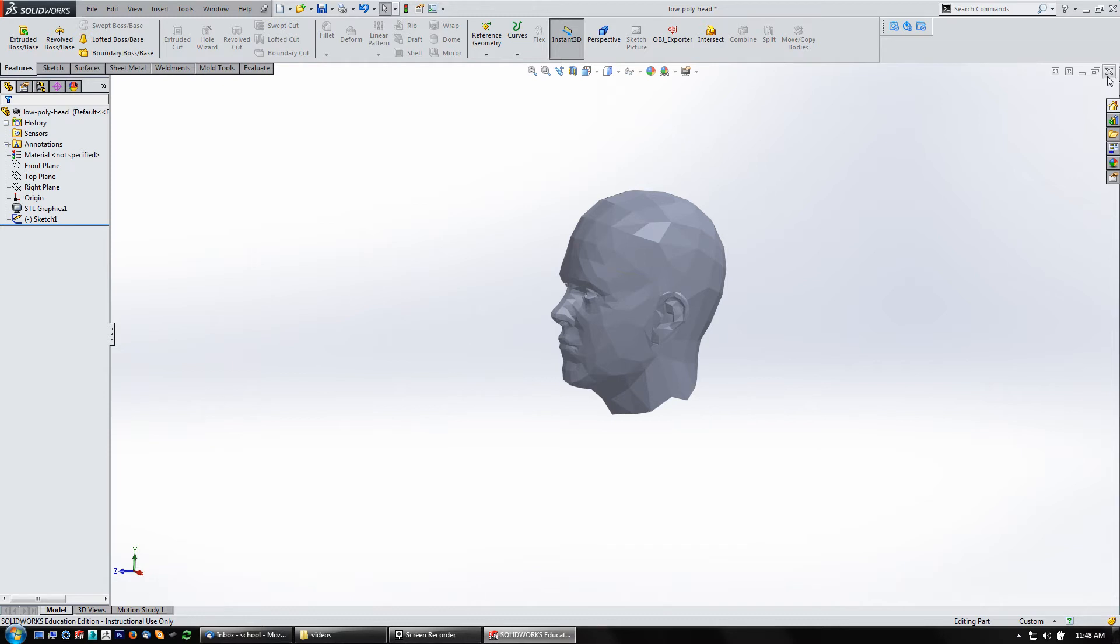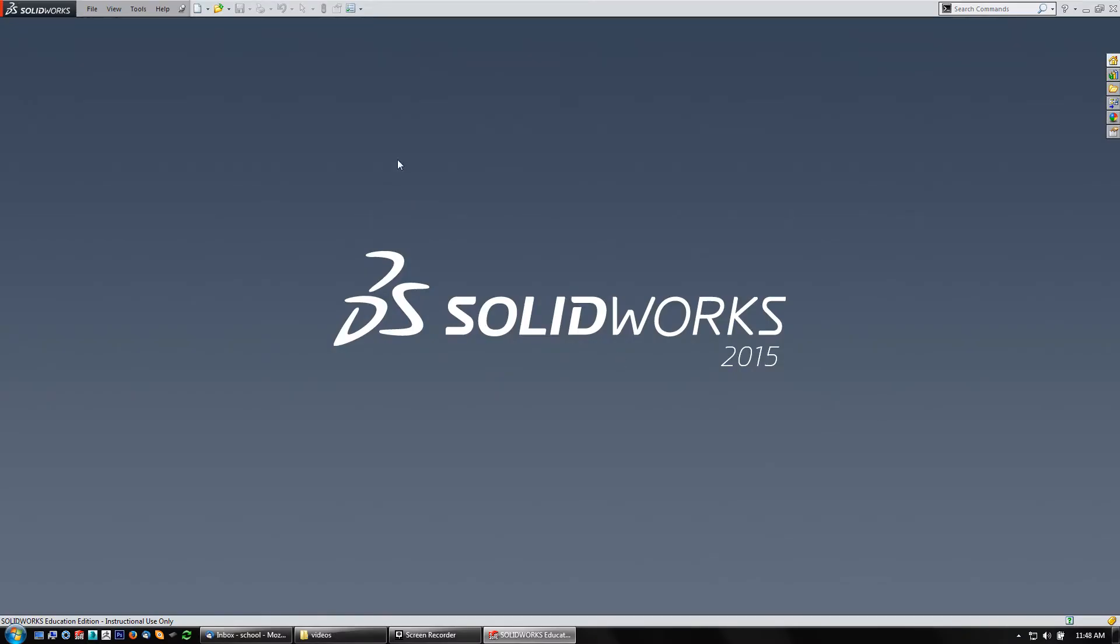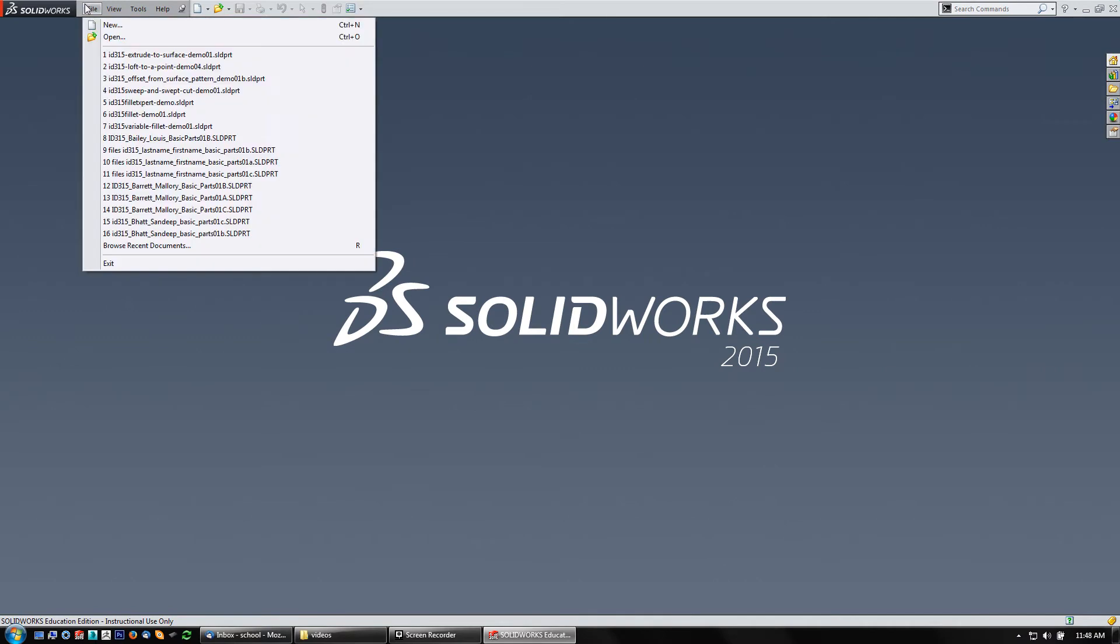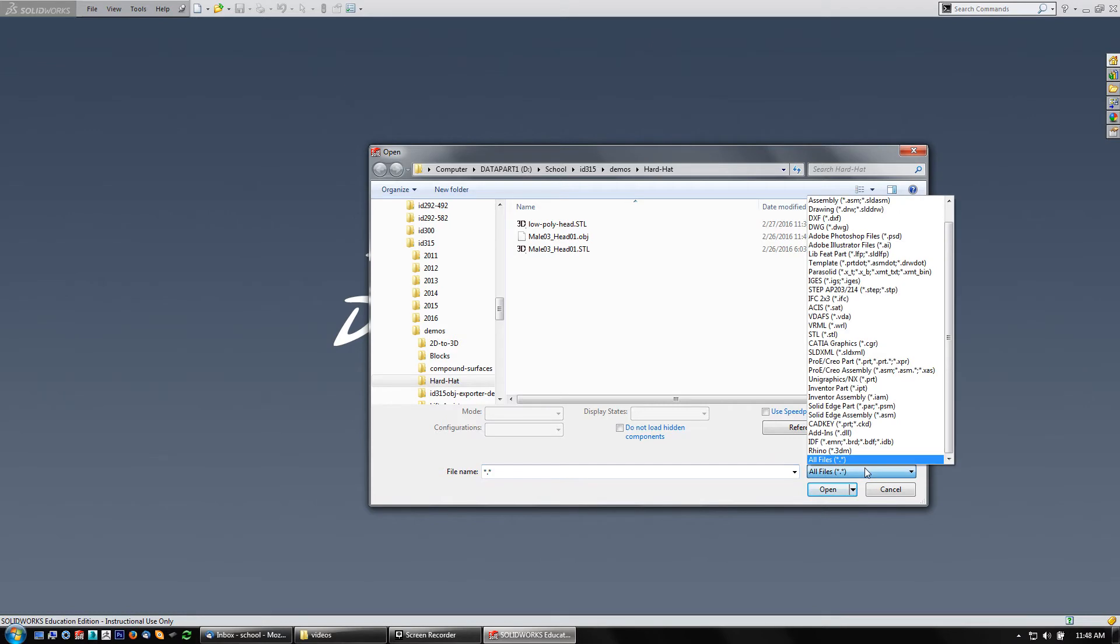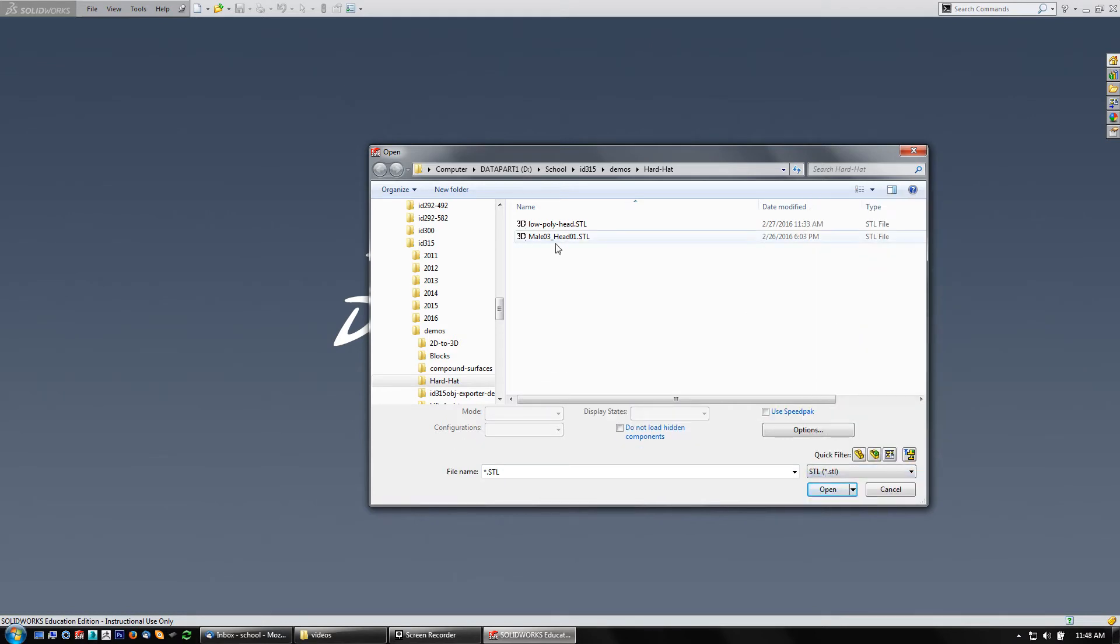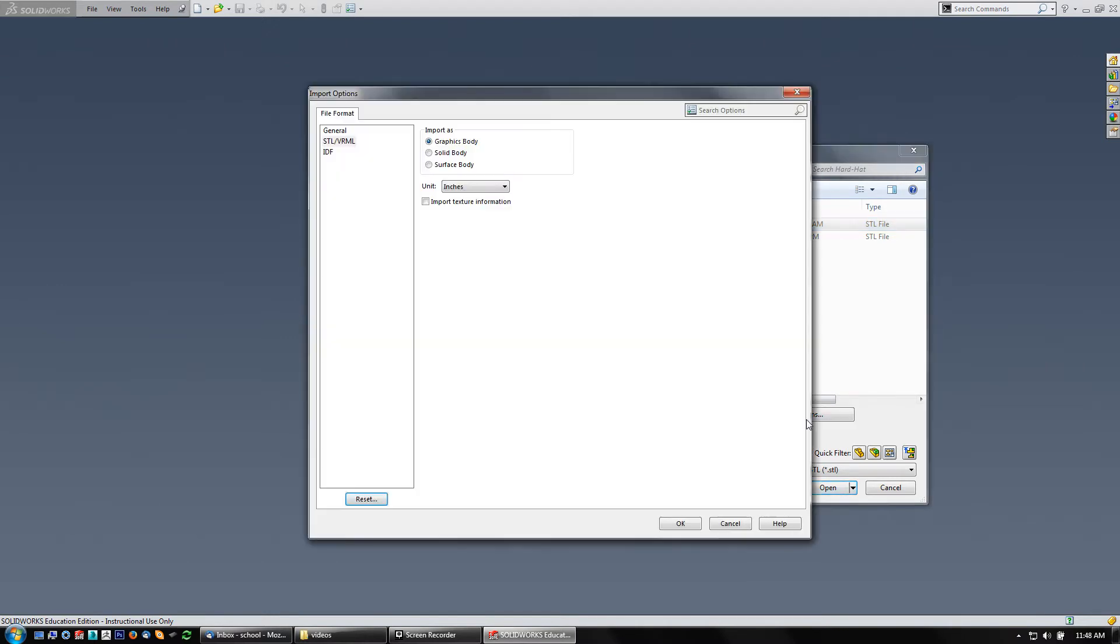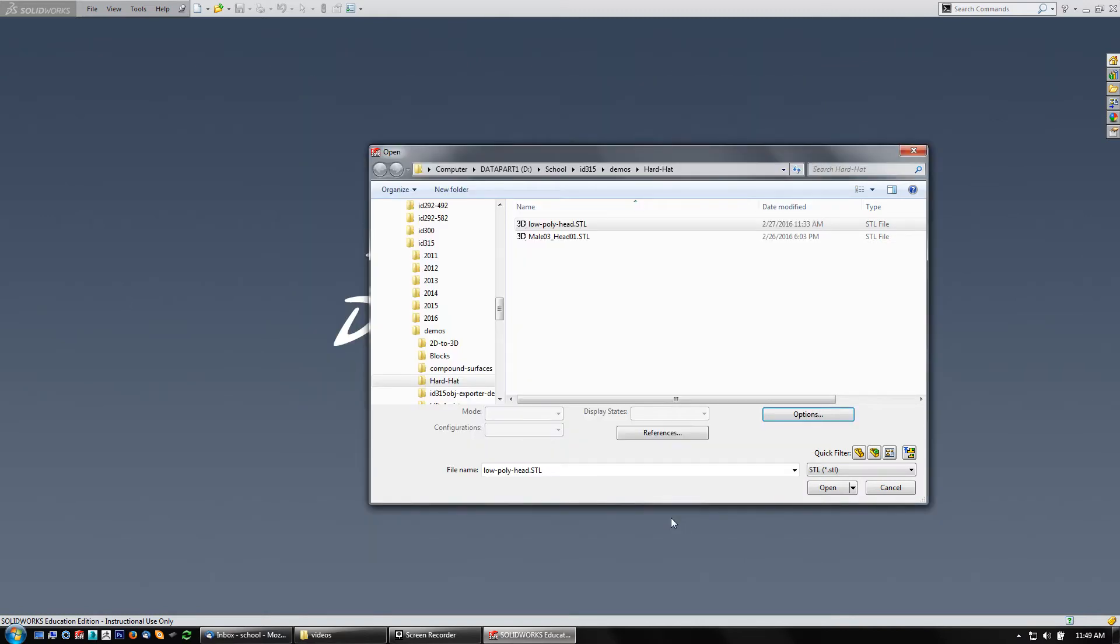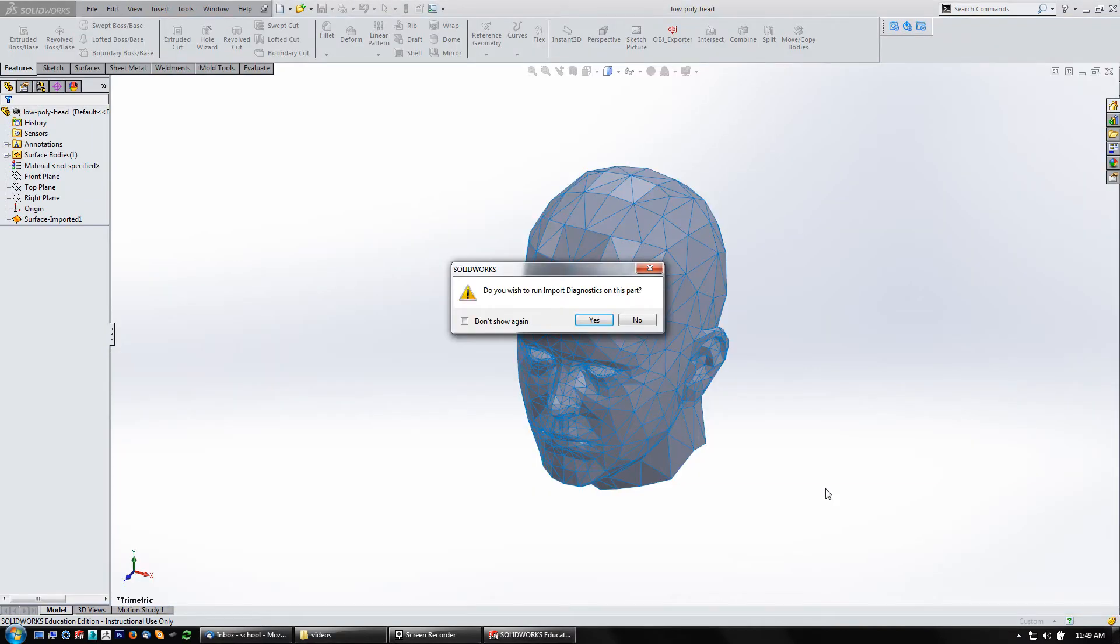So I'm going to close this, and this time I want to do a file open. Again, browse to that same bit, tell it I want to open STL files. I'm going to go to my low-poly head, and under my options, this time I'm going to say surface body. Leave this at inches, say OK, and open, let it parse through it. Do you want to run import diagnostics on this part? No.